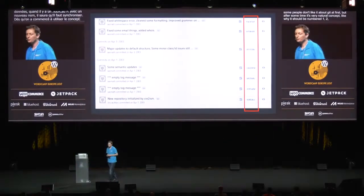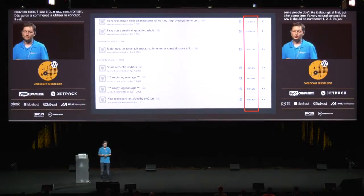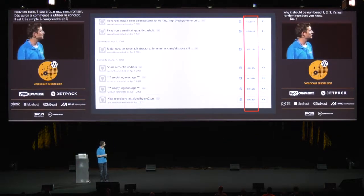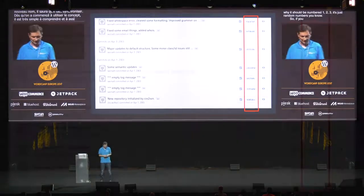You need to get used to this. Some people don't like it about Git at first, but after some time it's a very natural concept. Like, why should it be numbered 1, 2, 3? It's just random numbers. So if you view WordPress history on GitHub, you will see these hashes.